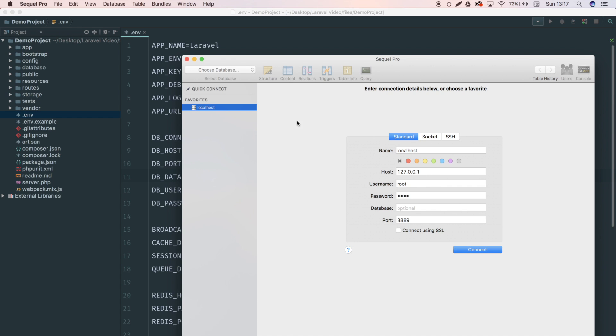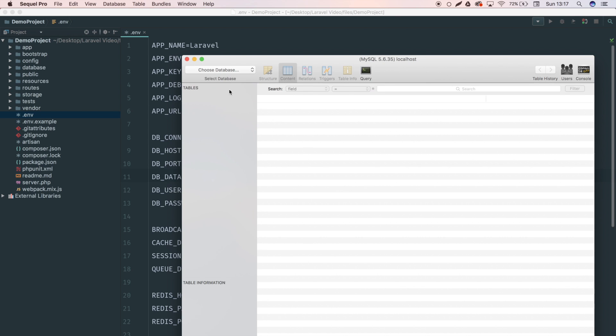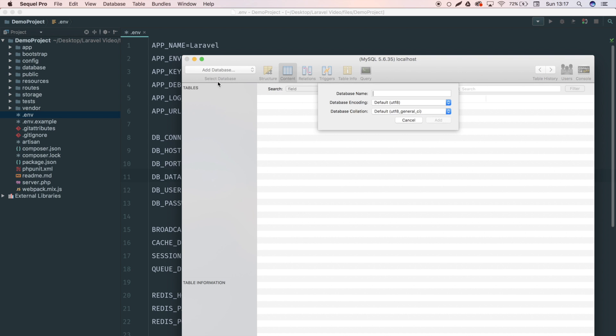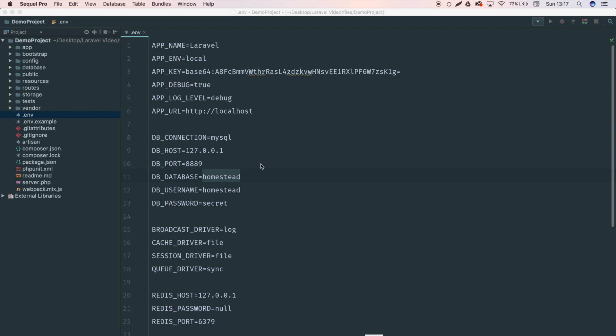My database, I'm going to go and create one now. I use a program called SQL Pro and this is like a database manager. You can use phpMyAdmin, you can use whatever you want. Navicat, there's various others. Use whatever you want, just go and create a database. I'm going to call it demo project and that's all we need there.